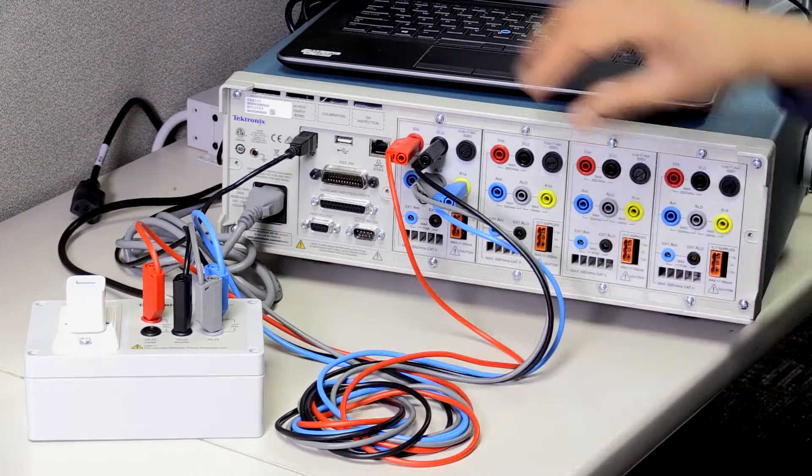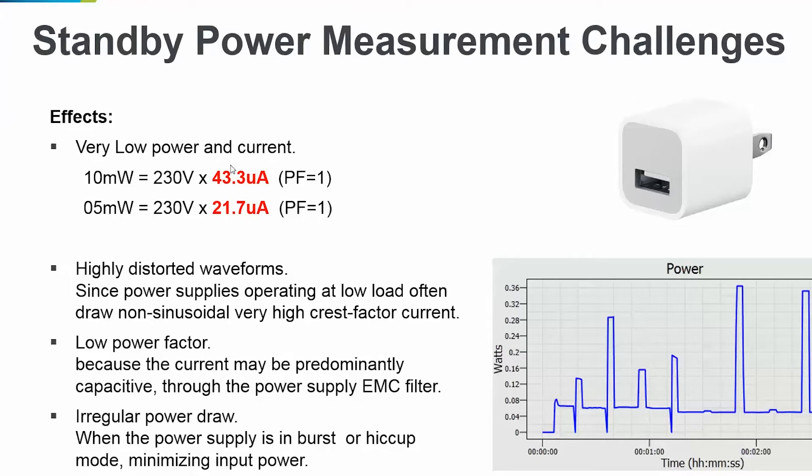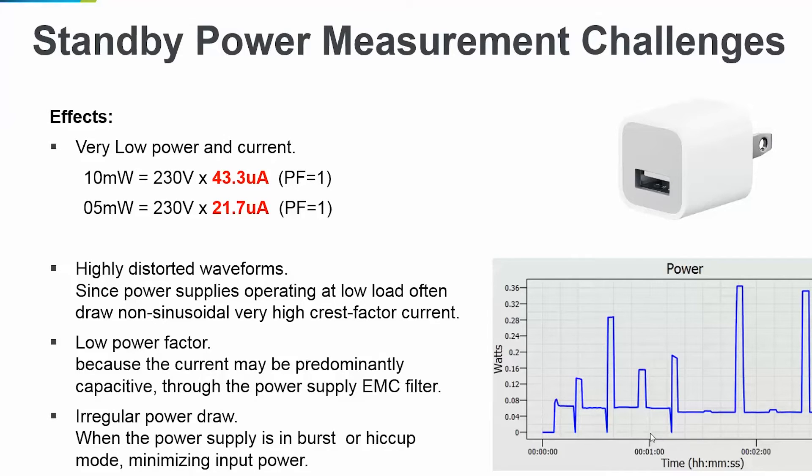Measuring low power is very different than measuring power at full load as the current is quite low and highly distorted. We also need to be very careful with power loss across the measurement channels as that can induce a significant error in final results.